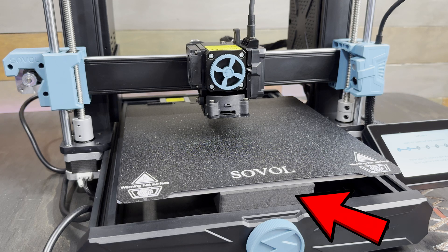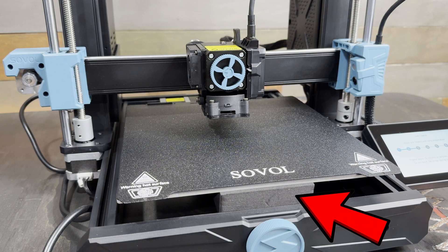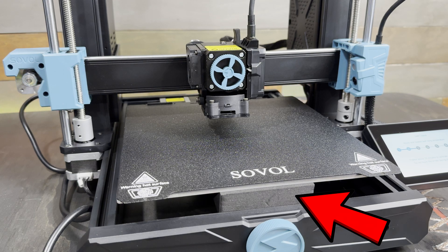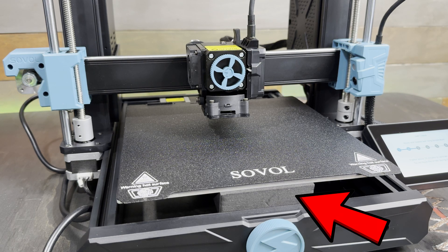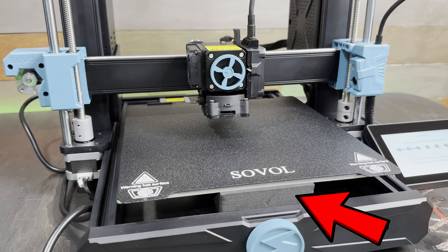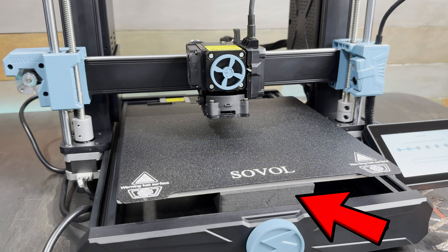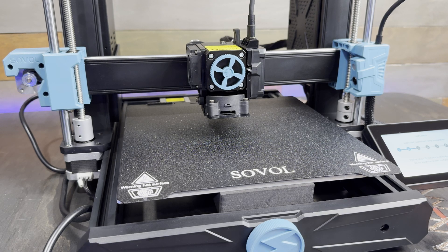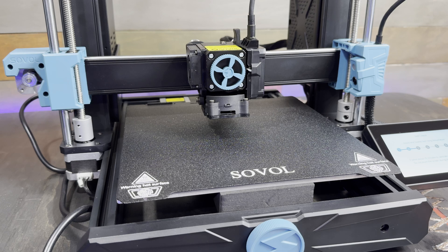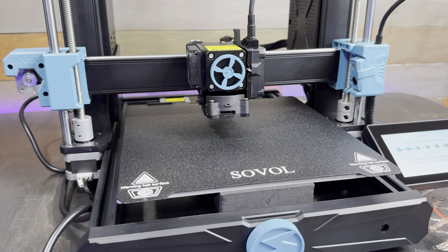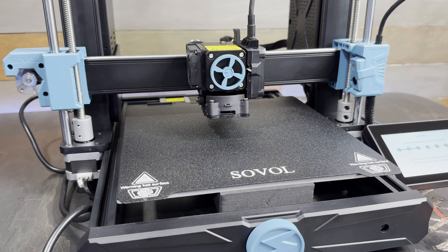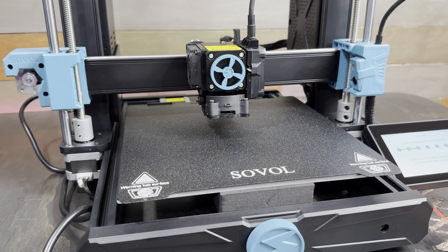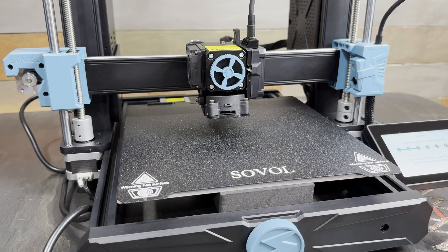There's no mention in the manual to remove them and they blend in so well with the machine I didn't notice they were there until I noticed the bed wasn't moving the full distance during the calibration. I mentioned this to Sovol and they said that they were going to add some kind of labeling or make it obvious that these things need to be removed.